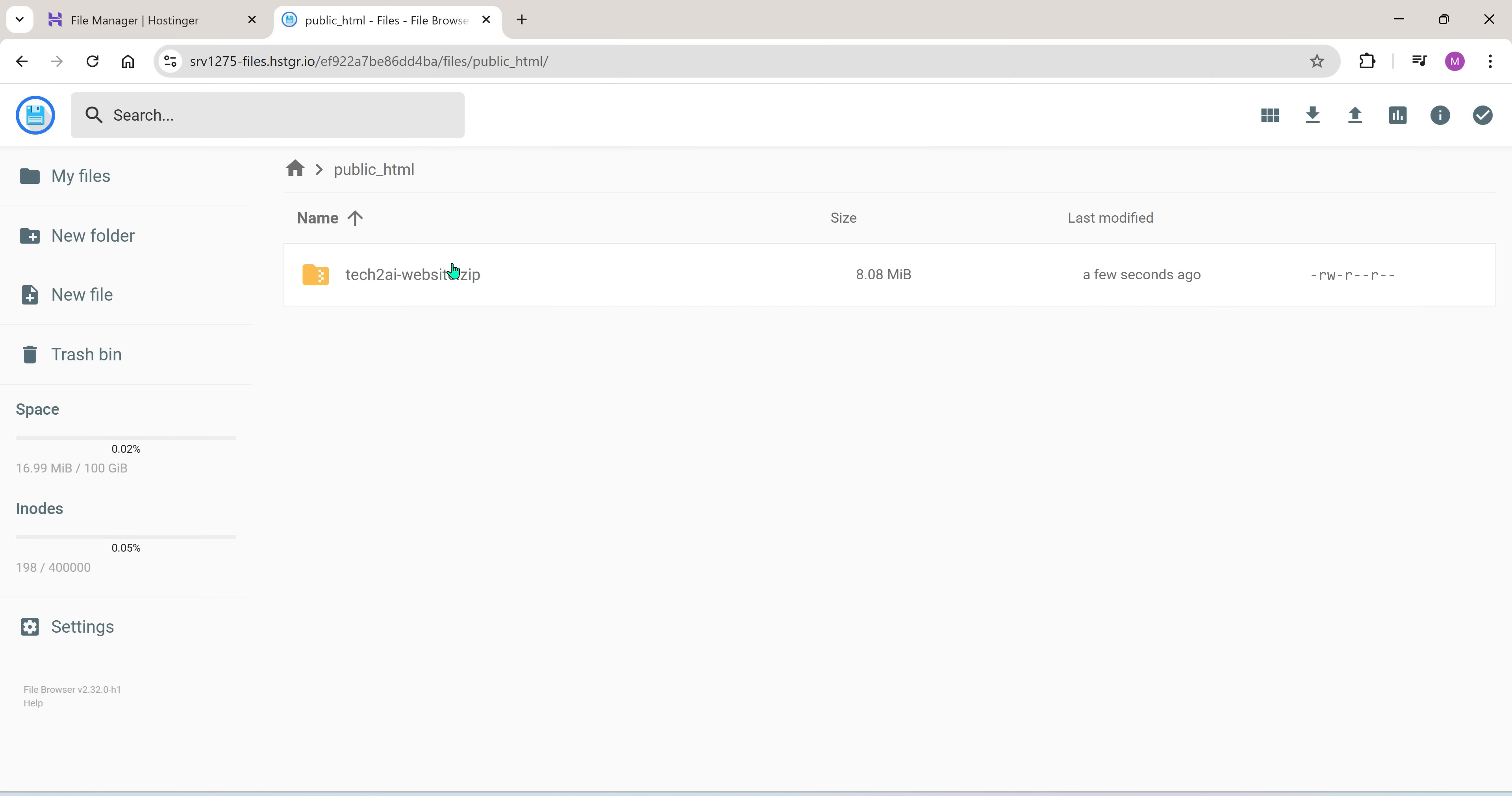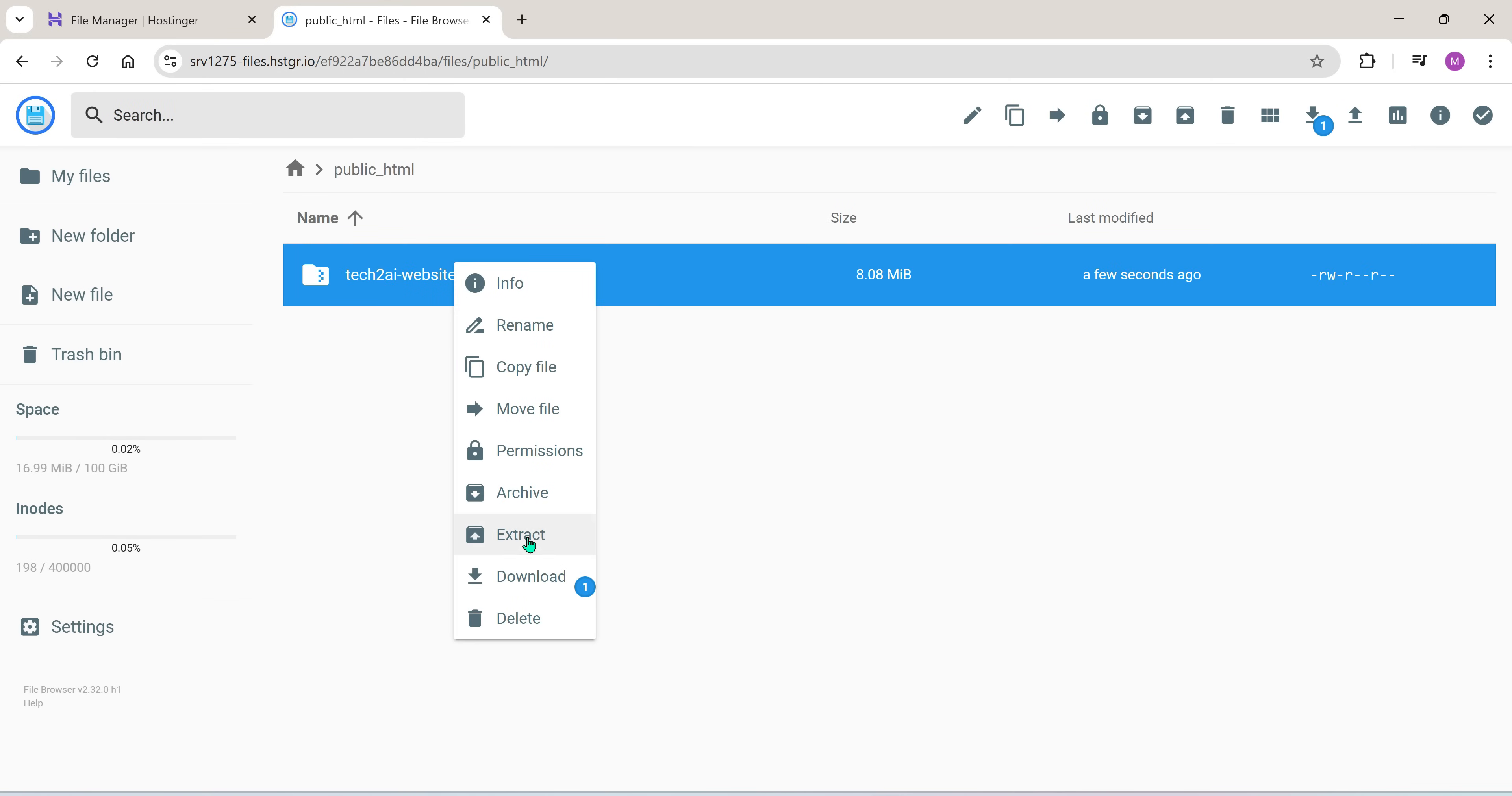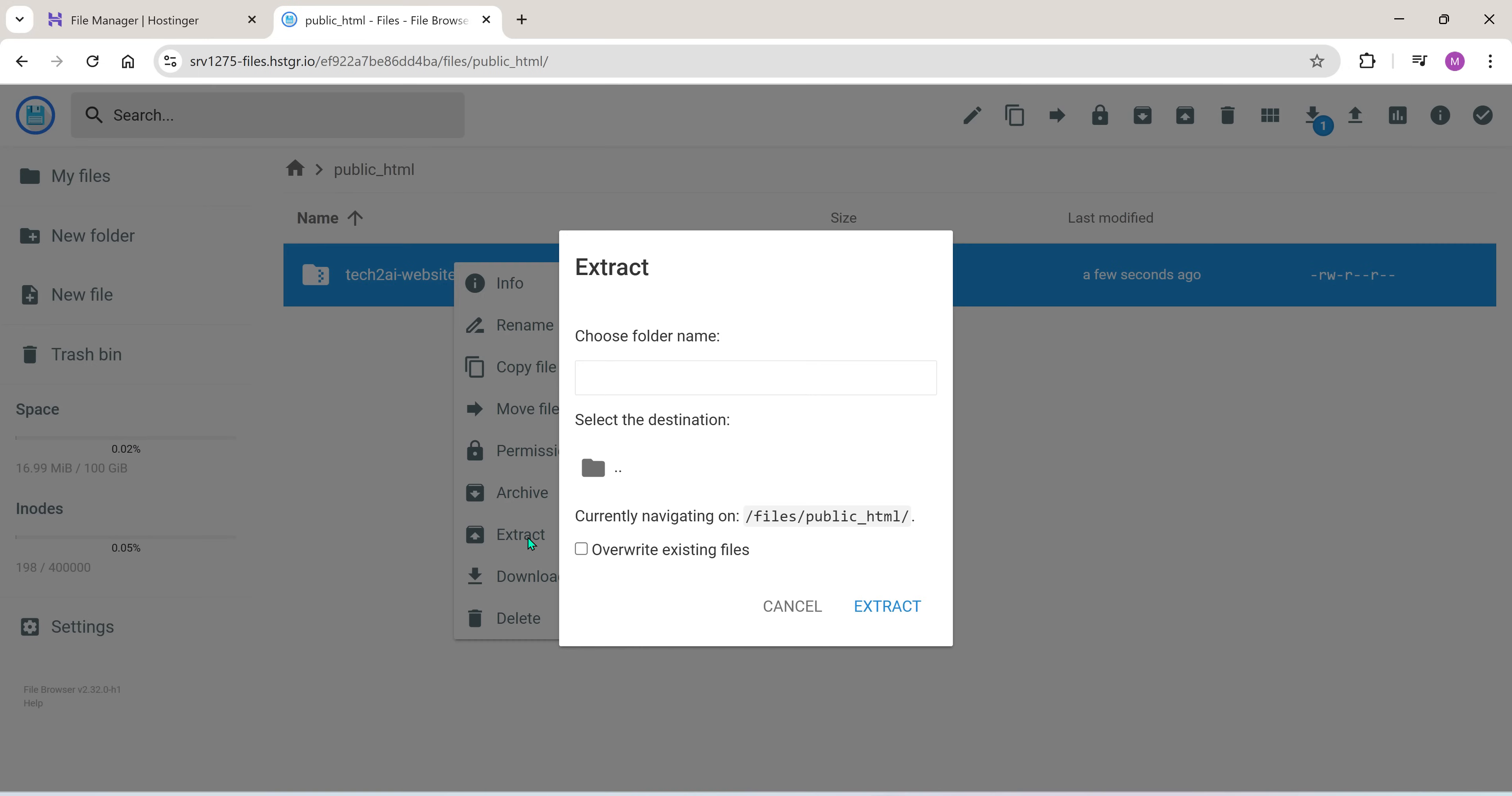Once uploaded, right click on the zip file and choose extract. Give the extracted folder a name. You can name it anything. I'm naming mine temp.